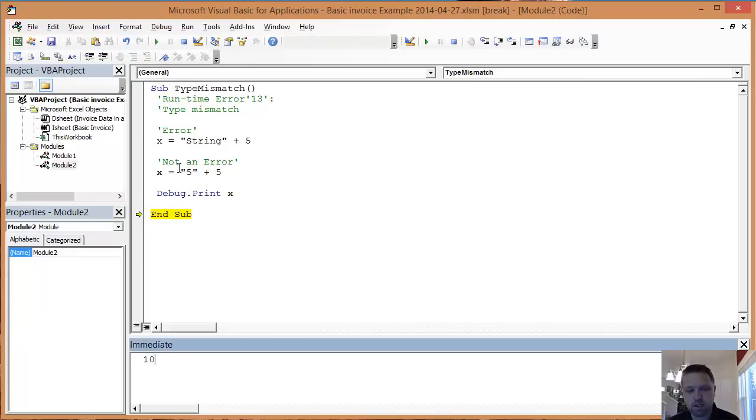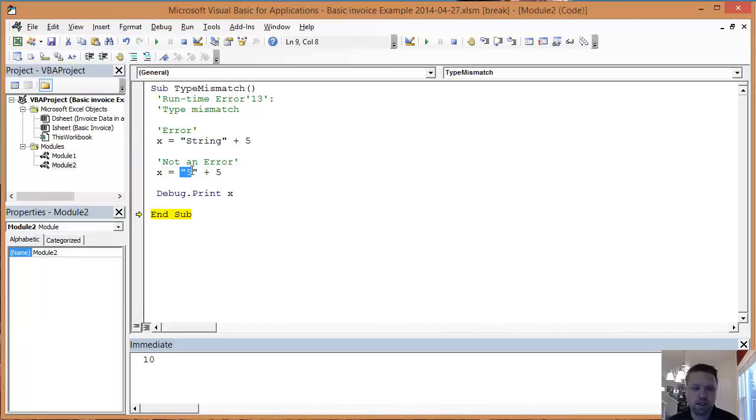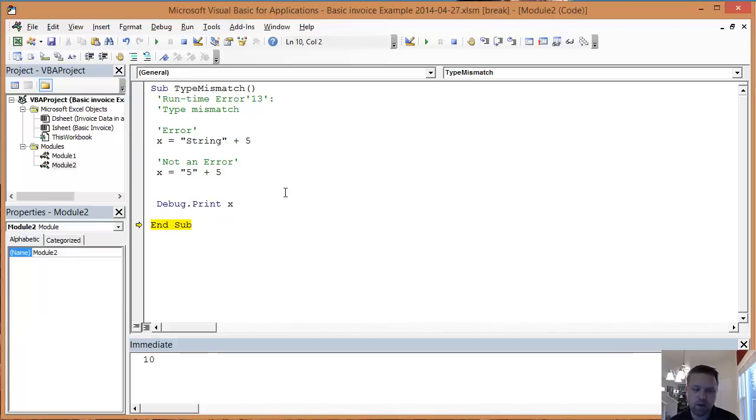Now, the reason is Excel is pretty smart. VBA is pretty smart. It can figure out that this 5 is actually a number, and to add those two together.